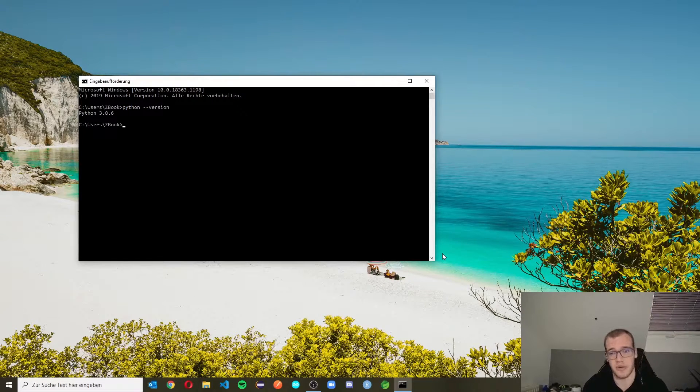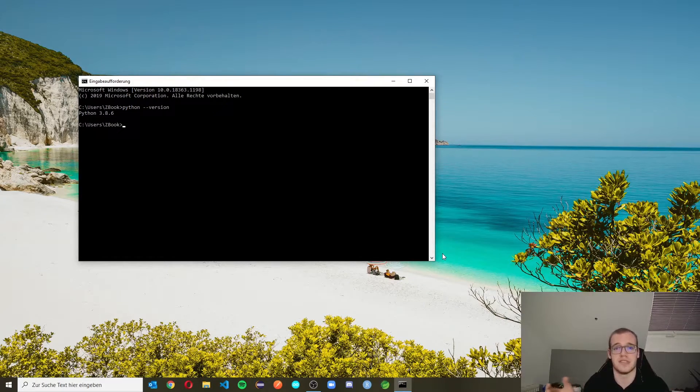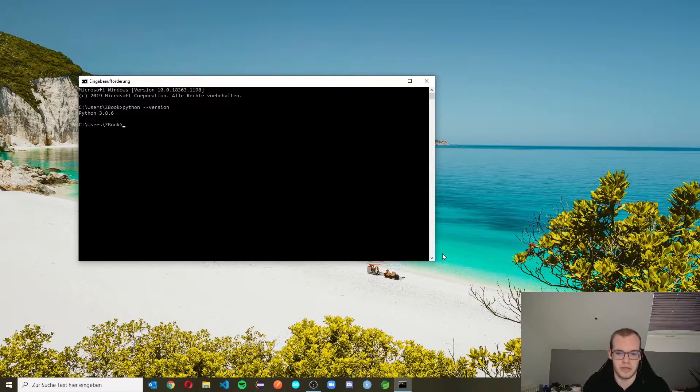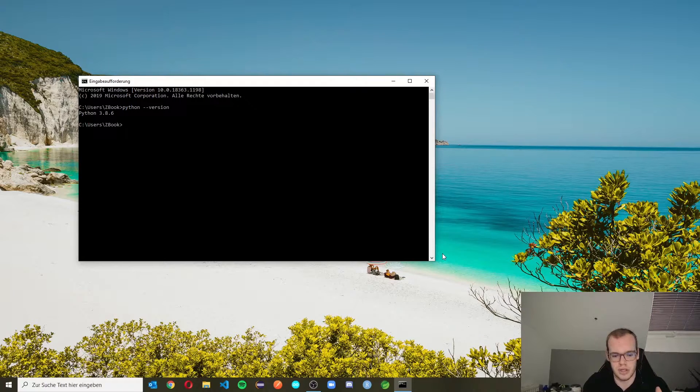If you get an error, you haven't installed Python correctly on your system. Just follow the steps again and try to install Python again.